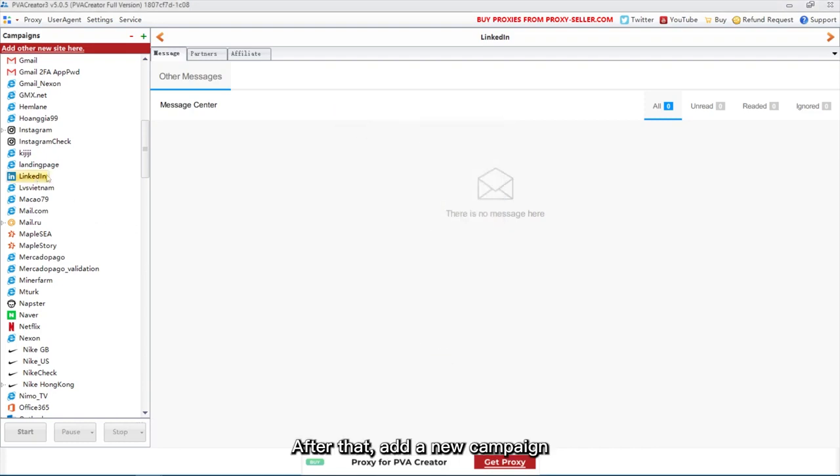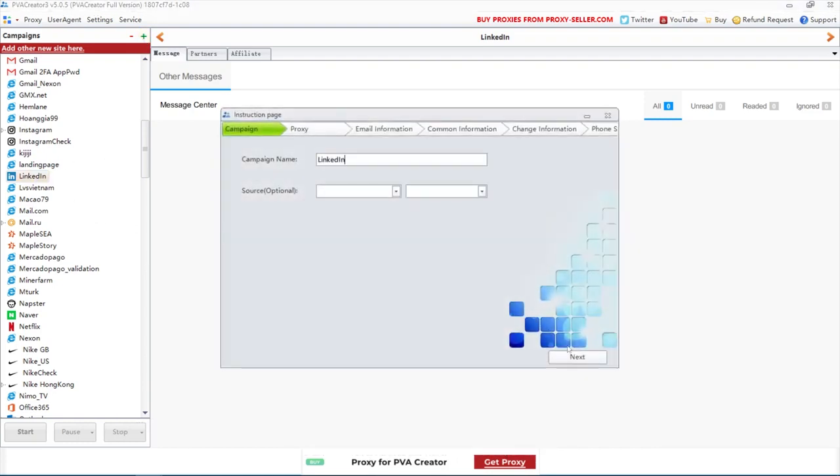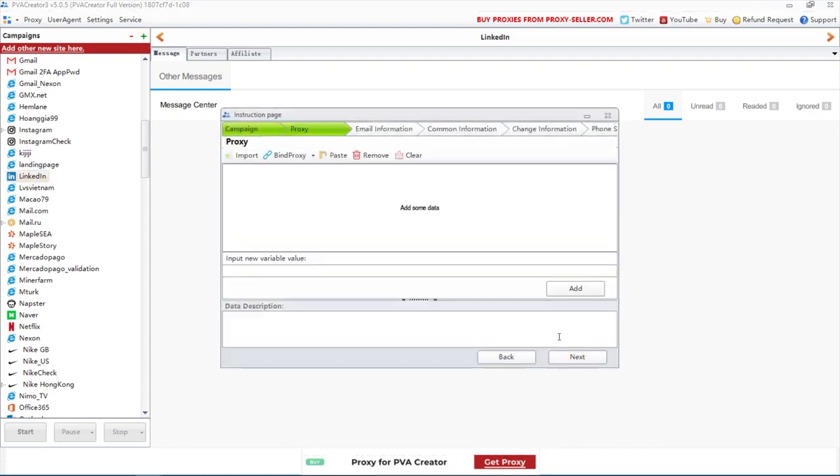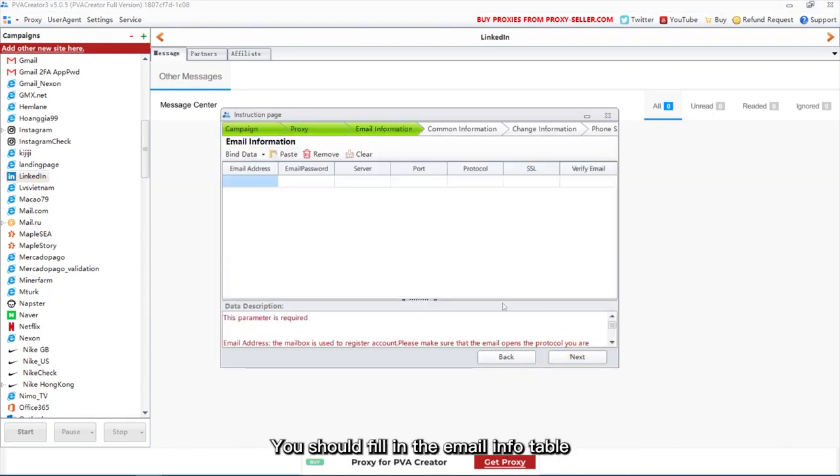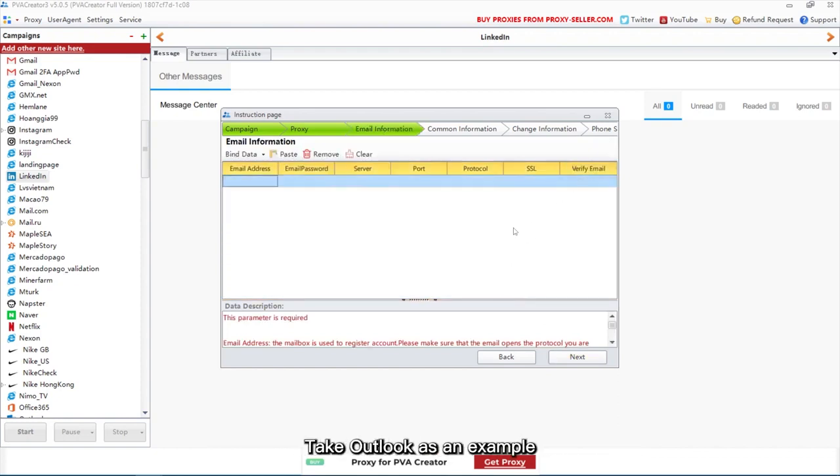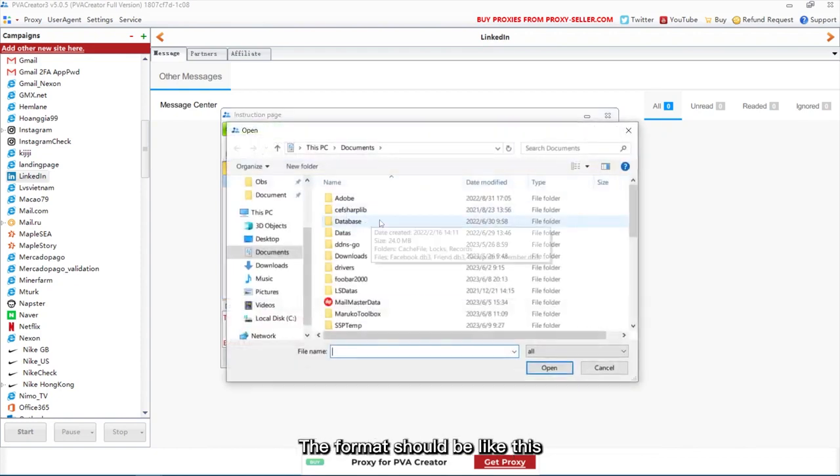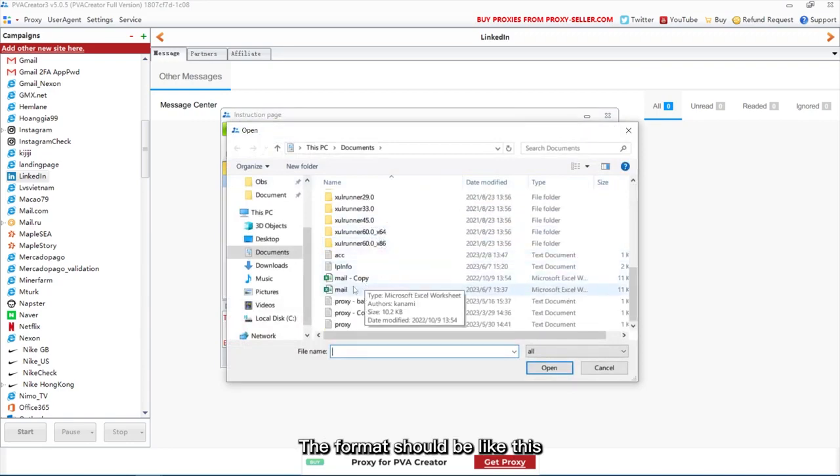After that, add a new campaign. Click bind proxy to use proxies we added just now. You should fill in the email info table. Take Outlook as an example. The format should be like this.